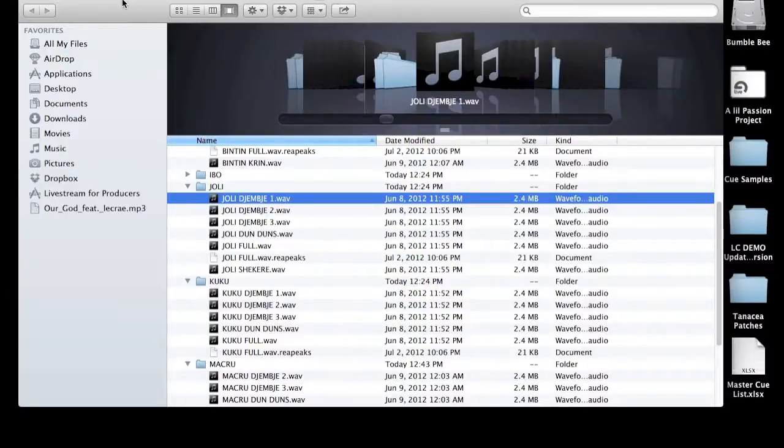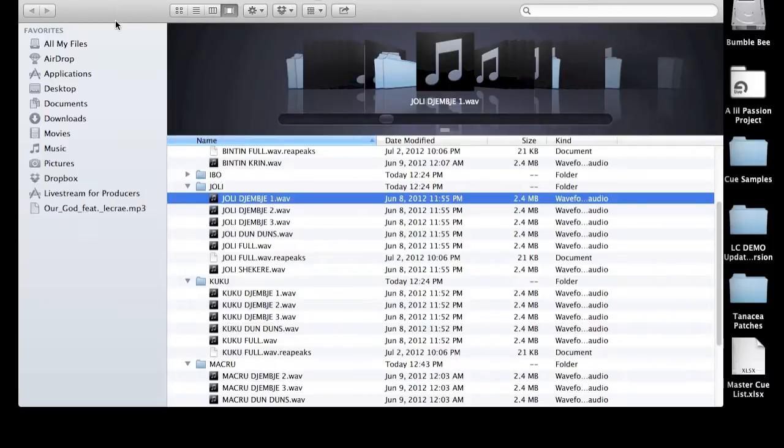Hey community, this is Tenaysha and I want to take a minute to teach you how to create a Reason REX file using the Recycle application.